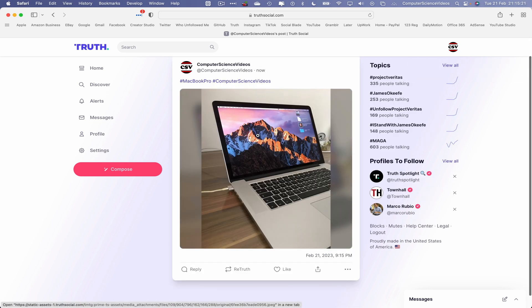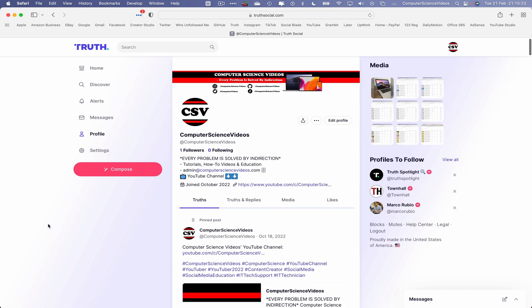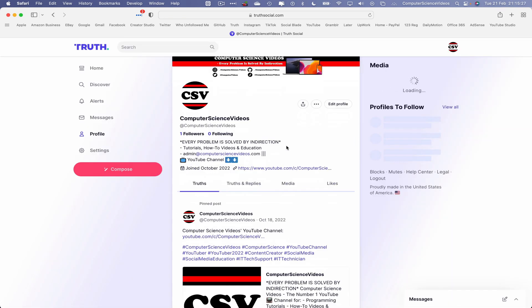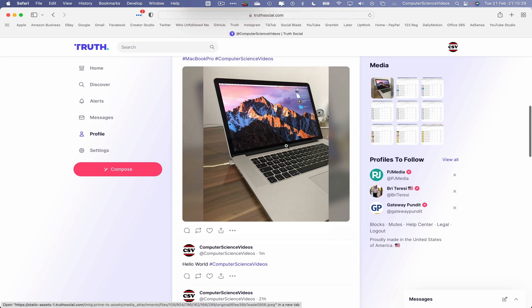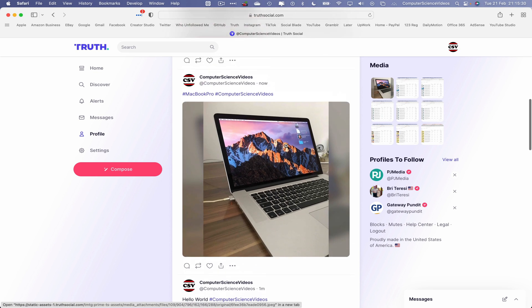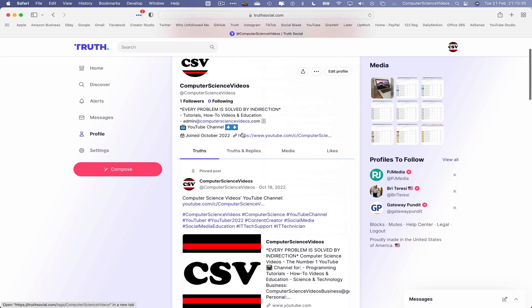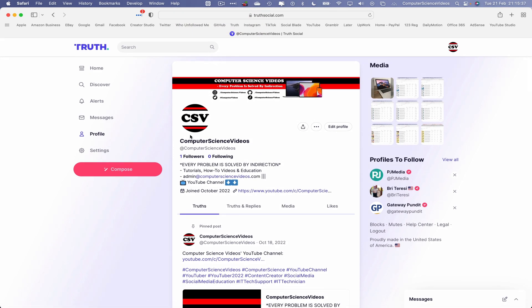This will be posted to the account as an image. Go to View, go back to Profile, right-click to reload the page, scroll to the top, and there we go — the MacBook Pro image has been posted to my True Social account.